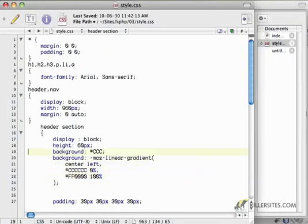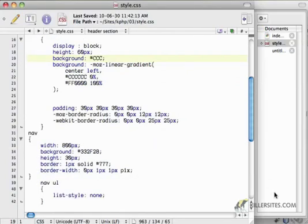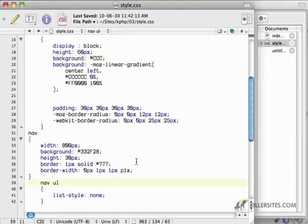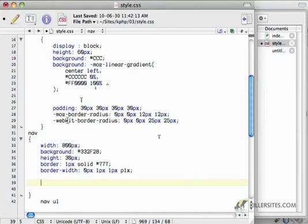So with that in place, I'm going to go down to my nav and I'm also going to put in a gradient. This one is going to be a little less dramatic, and we're going to use a different way of defining our color spectrum. In my navigation here, I'm going to say that I want the nav section to have a background.